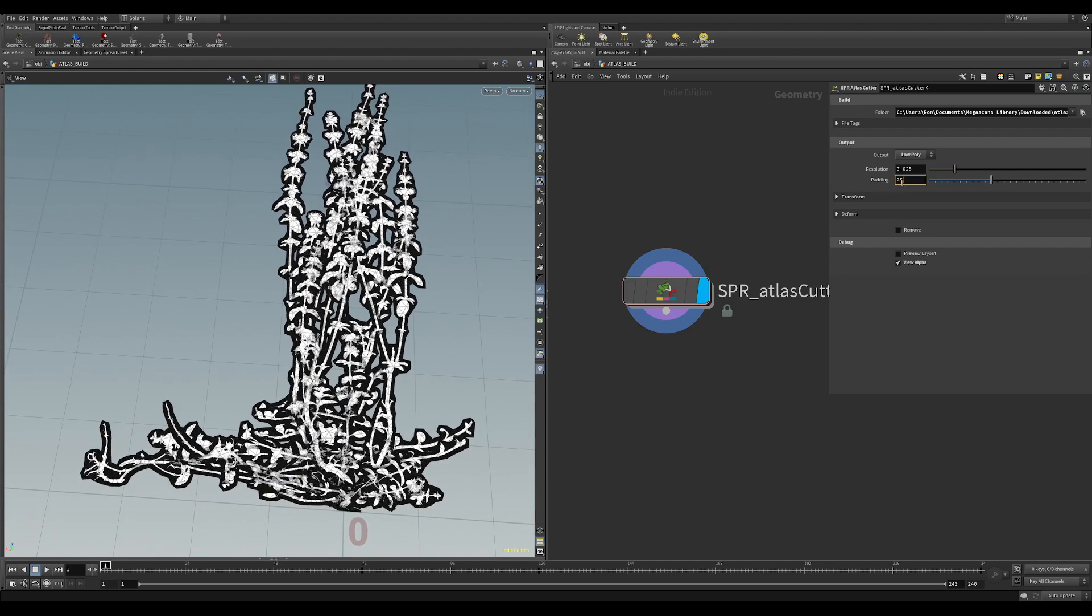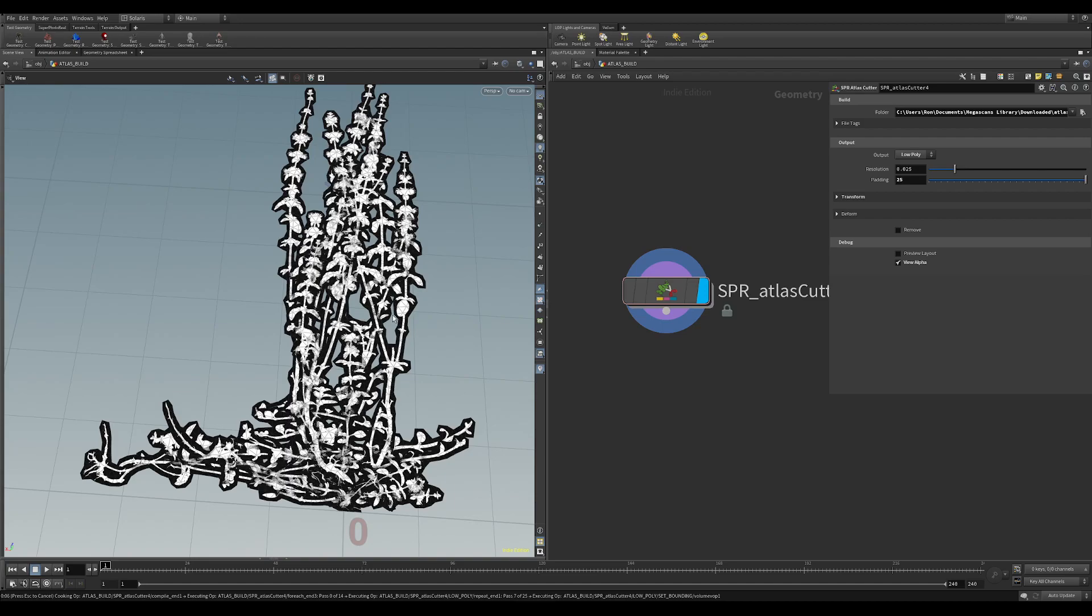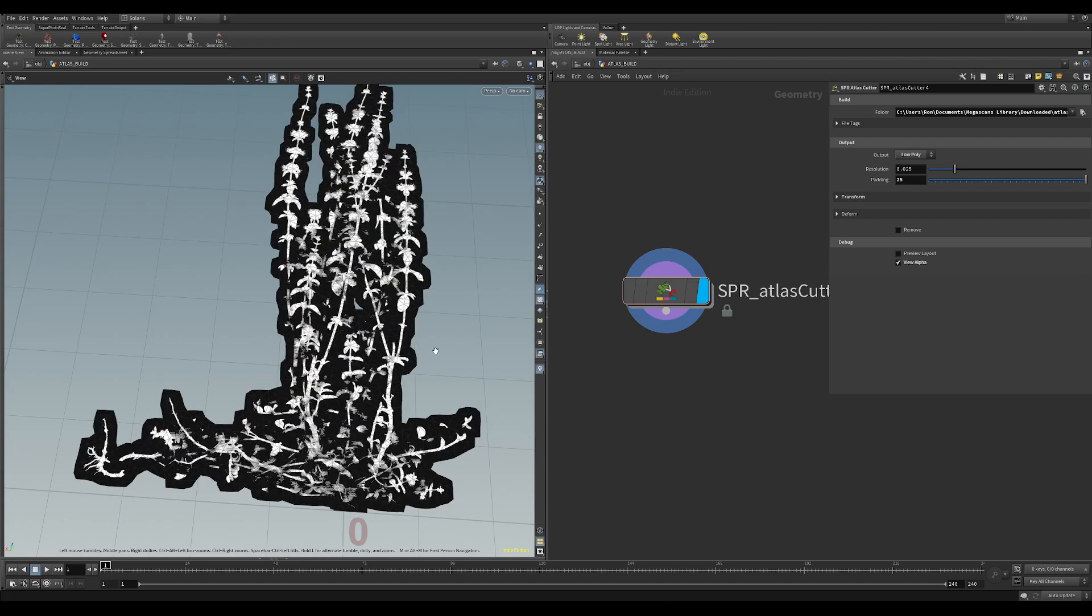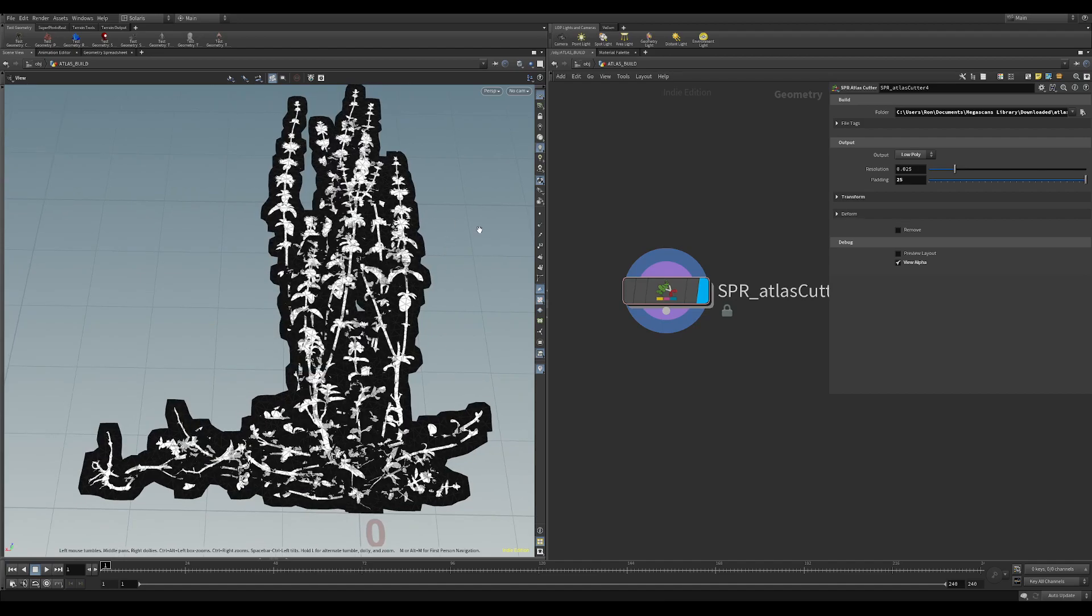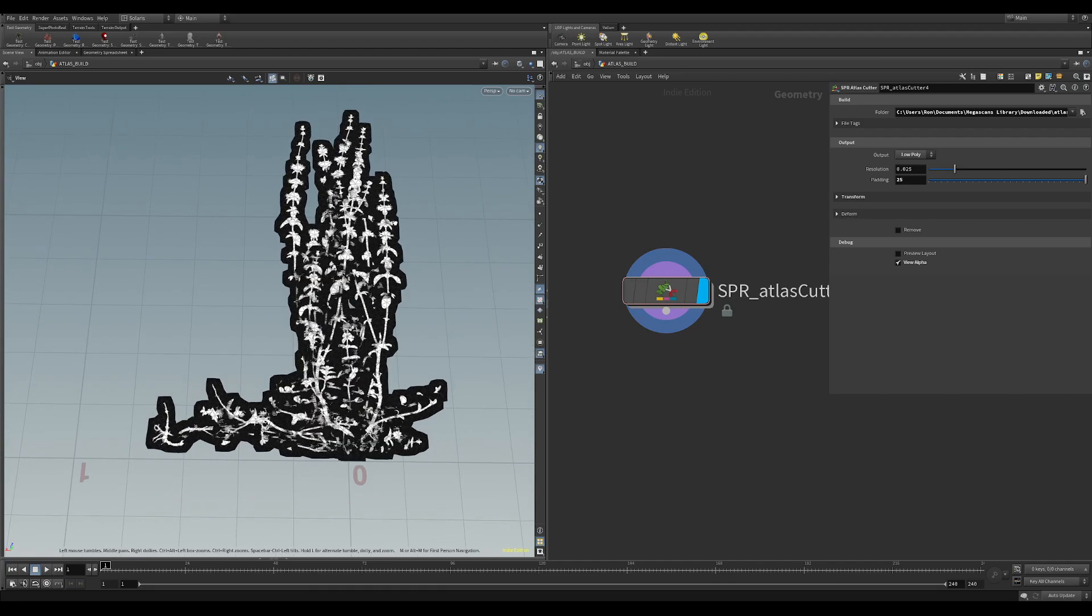So if I just change this to 25 just an example to show you. Just takes a couple of seconds to compute. This is all in a compile node so it does this all multi-threaded. As you can see there, there's more padding. The only problem with increasing it this much is you might bleed onto other plants that are near it.